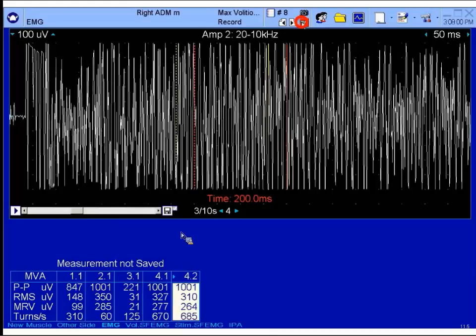The way myotonic discharges are described has changed over the years. Dr. Swanson might have heard the term 'dive bomber sound' when he was training, but residents probably don't know what a dive bomber sounds like these days. The more contemporary description would be a motorcycle revving up — that's probably the best description — or maybe a chainsaw being turned on.